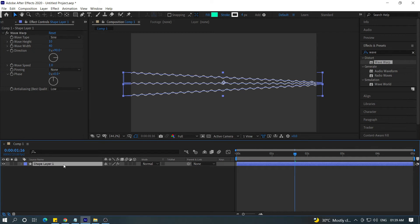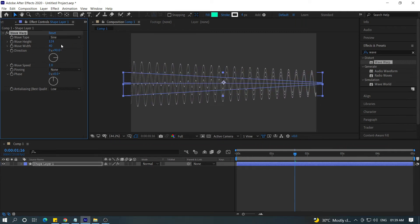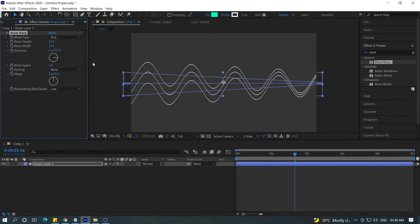Now, the drop line is here. This is the effects control. So, this is the wave type. This is the wave height — 1.24. This is the wave width, which is almost 200. The drop line relates to the wave width. I will add a little bit more to the wave width.